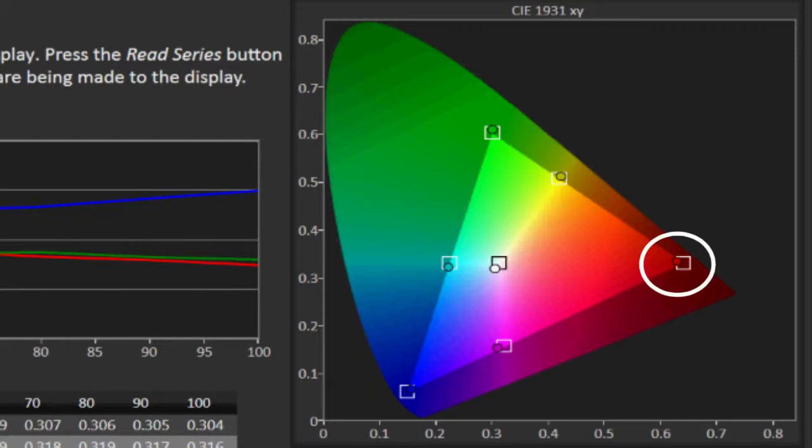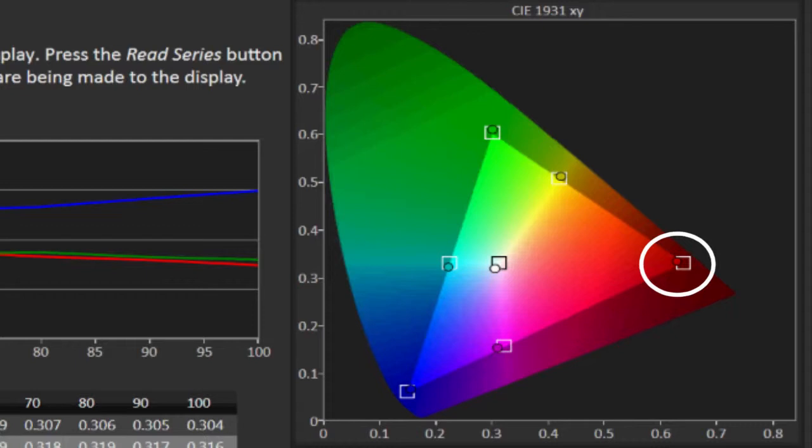The red dot should land right in the middle of that red square. And that square tells you, this is the area that's defined as red. And the little dot says, this is what I measured your TV is red. So this tells me we need a little bit of work.